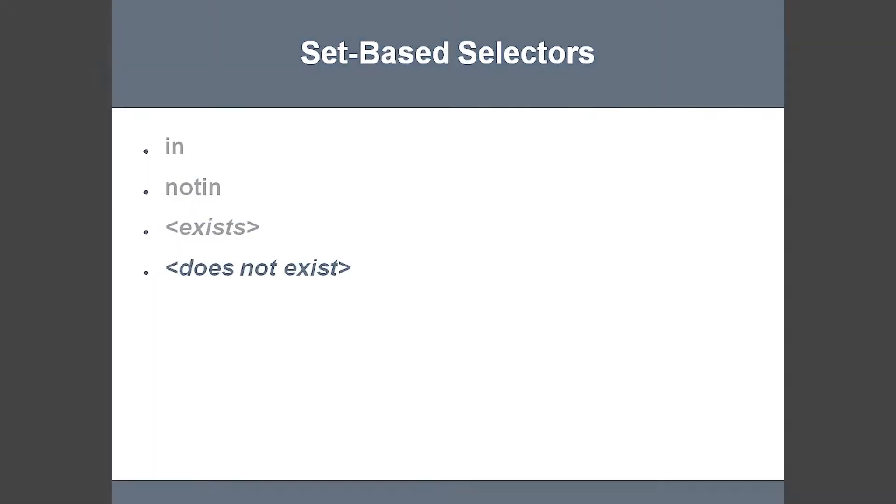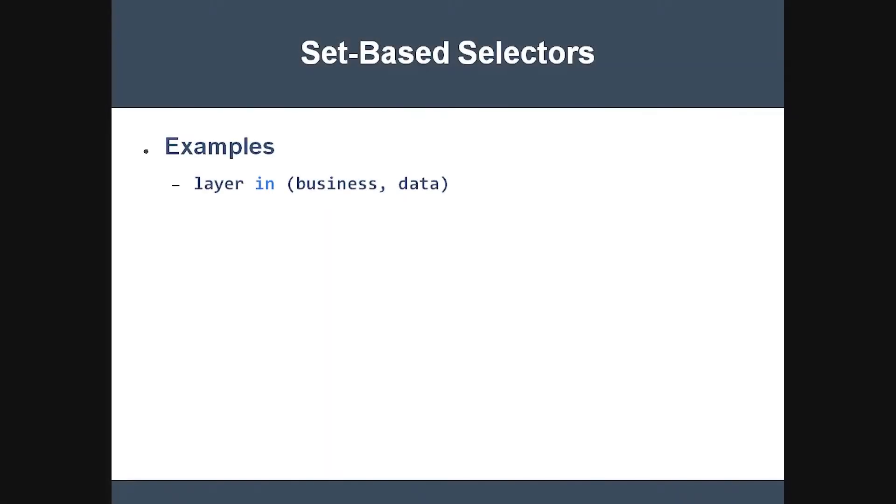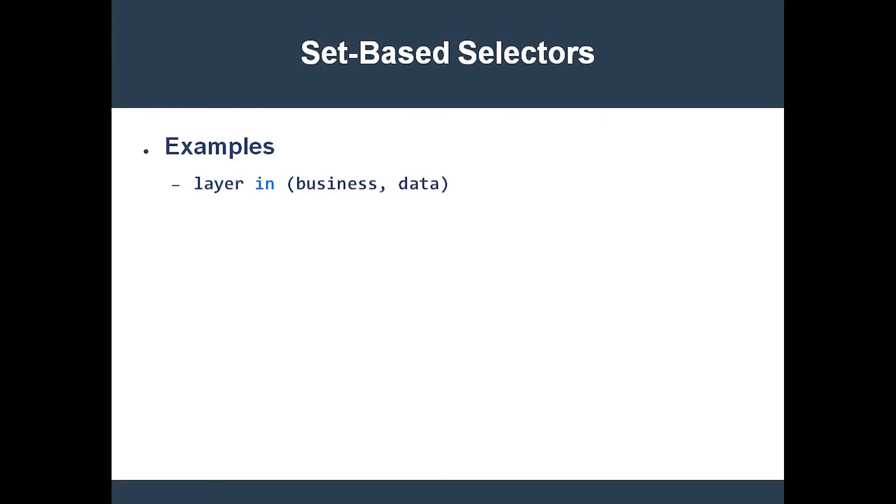For instance, the selector in the first example selects all objects with the label key layer and a value which is either business or data. The second example is equivalent to the equality-based selector layer equals business.